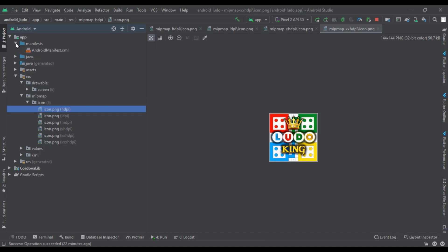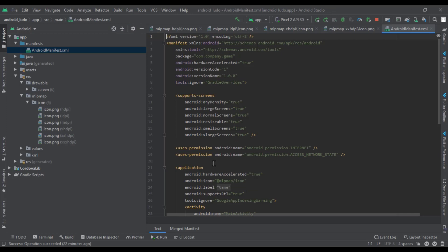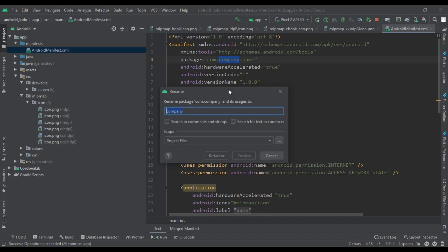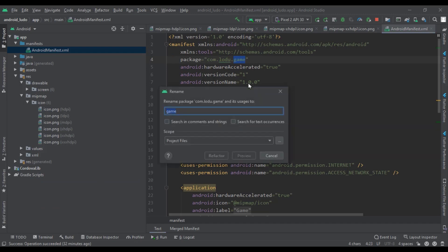Now we will change the package name of the app. We must give the app a unique package name. You can see the package name — select the text to change it, then click Shift + F6 on the keyboard. Enter your new package name, then select all places and click on Refactor, then again click on Do Refactor. This way you can change the package name of any app.